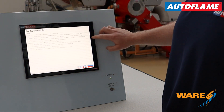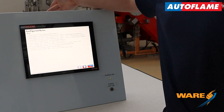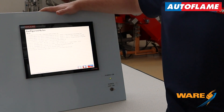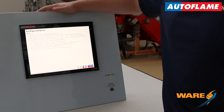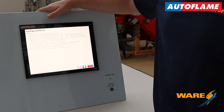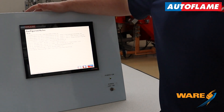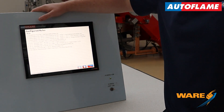Rule number five is at 4pm, analog input two level — which in my case is from an oil tank — I'm going to send that level information to the plant manager at alterflame.com.